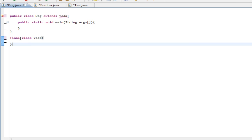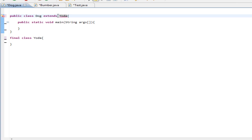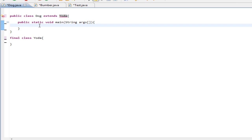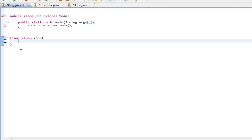That's one of the reasons you want to use that final keyword, and that's why we get an error. Now you could still use the class itself — you could still create an object out of it. But we just can't extend Yoda because they don't want us to make modifications to the objects inside of it.